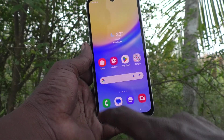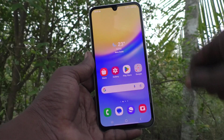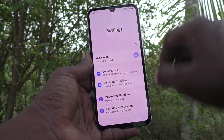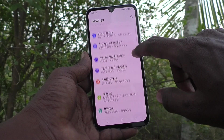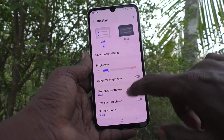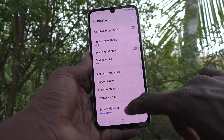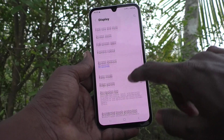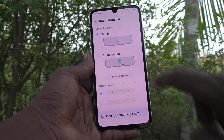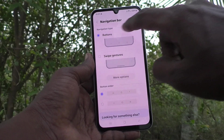If you want to change this navigation bar, yes you can do it. Go to the Settings of your phone, then go to Display, then go to Navigation Bar. It is already set to the Buttons option, so the buttons are showing for the navigation bar.